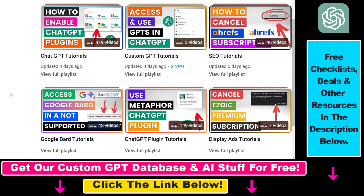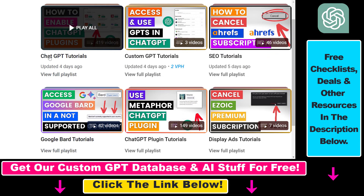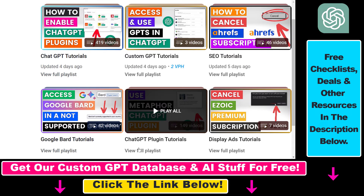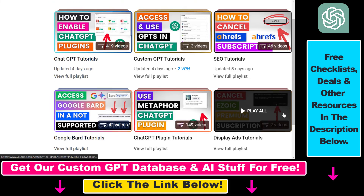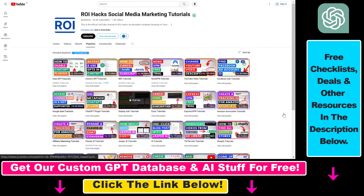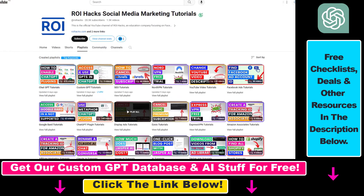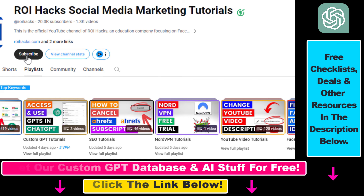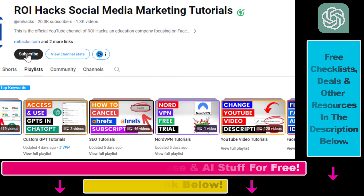If you want to learn more about ChatGPT, custom GPTs, ChatGPT plugins, and other AI software, make sure to check out our YouTube channel and playlists, because we have over a thousand free tutorials. Also make sure to subscribe, because we have more tutorials coming up.